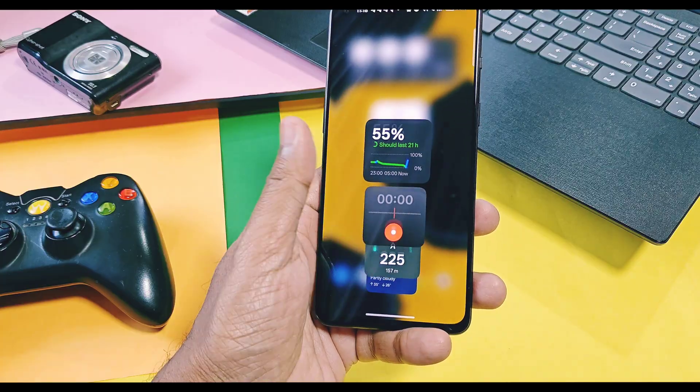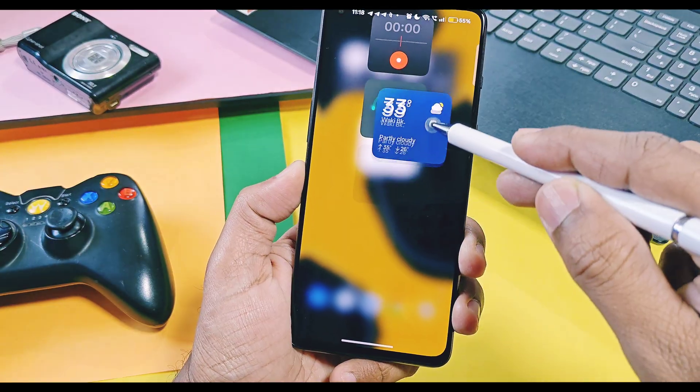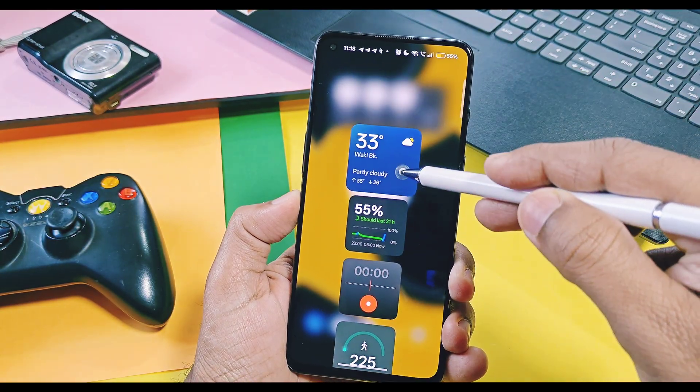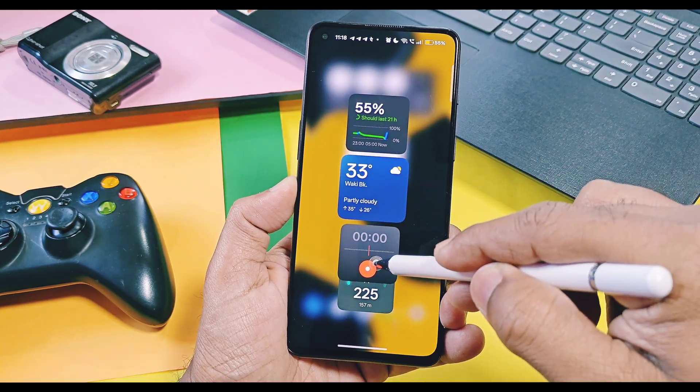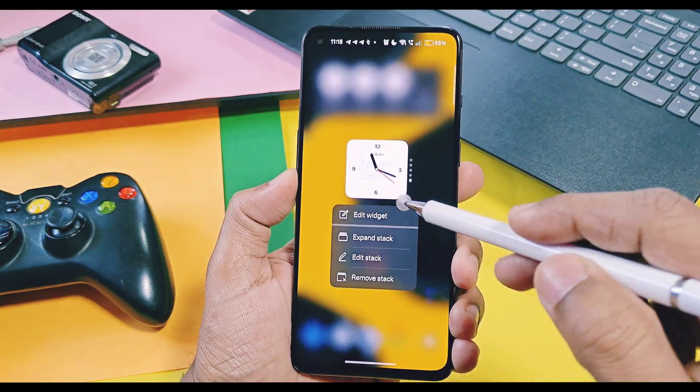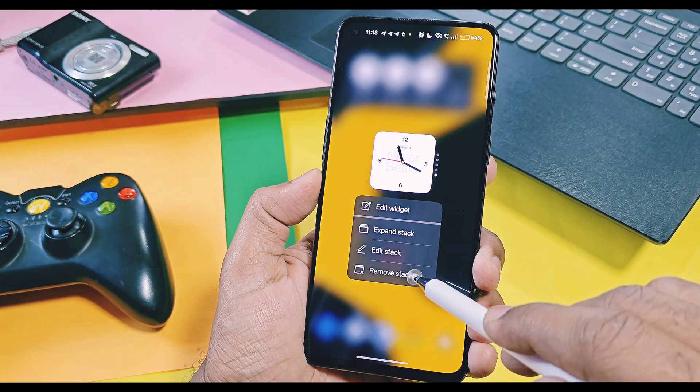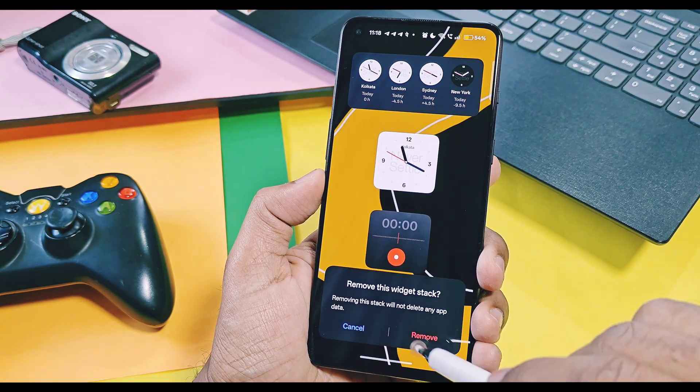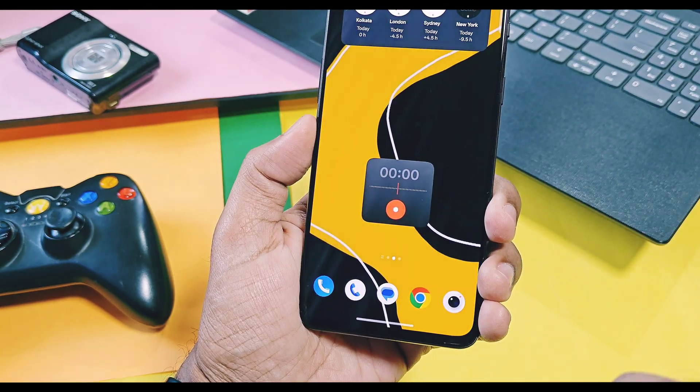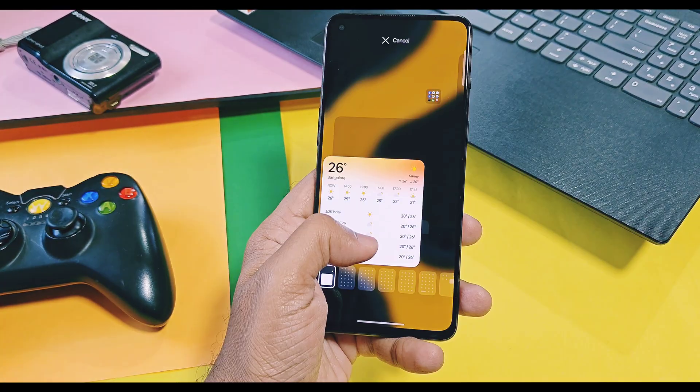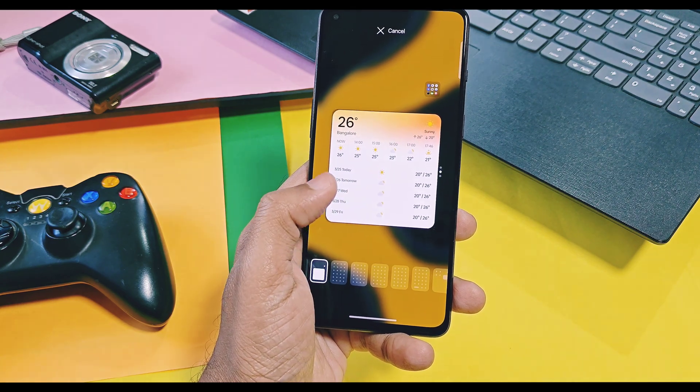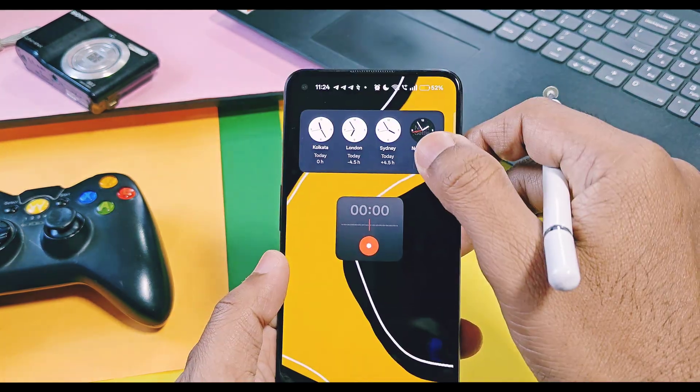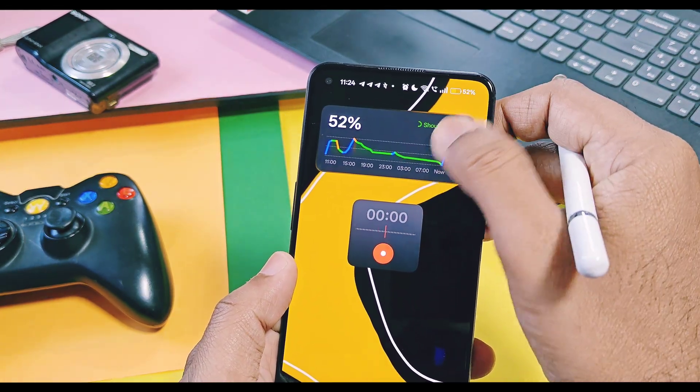By long pressing on the widgets and dragging, you can change its position to top, bottom, or middle as per your convenience. By using remove stack, you can completely remove specific widget's card, which removes all widgets in one tap.